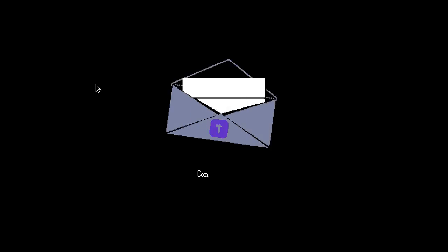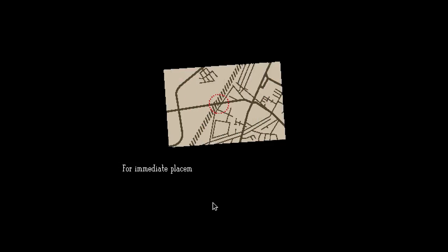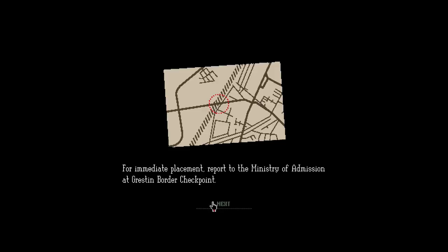On day one. Congratulations, thank you. Labor Lottery. The Autonomous Labor Lottery is complete. Your name was pooled. For the meeting replacement, report to the Ministry of Admissions at Greston Border Checkpoint.